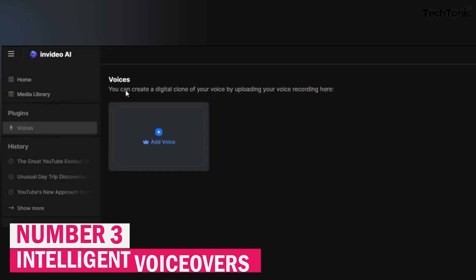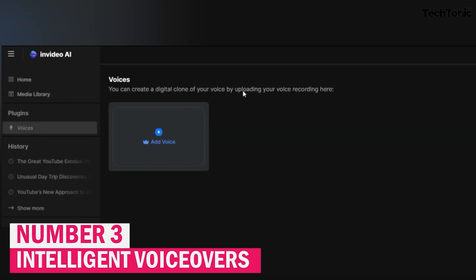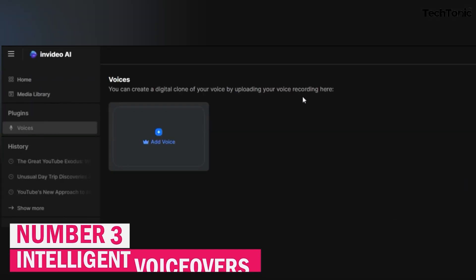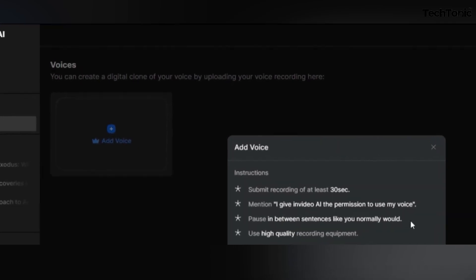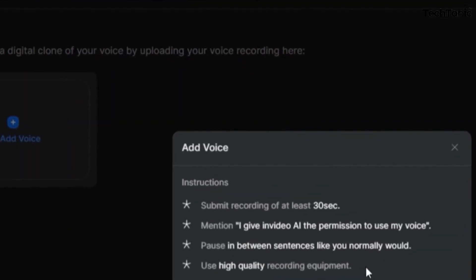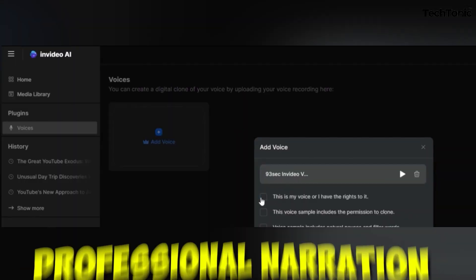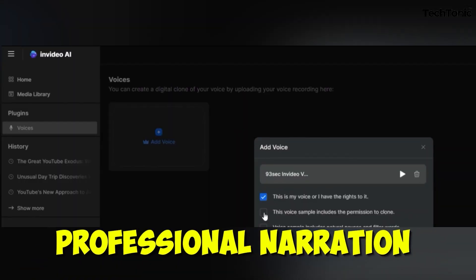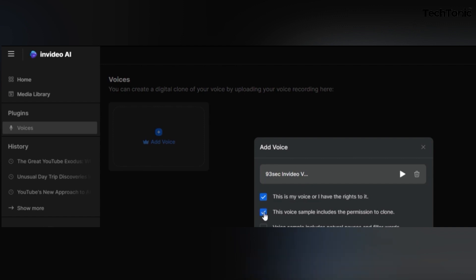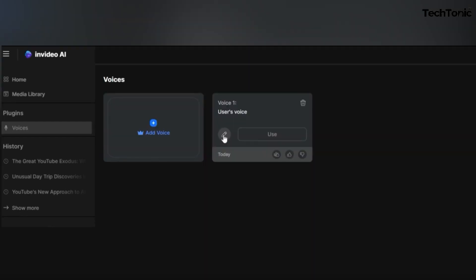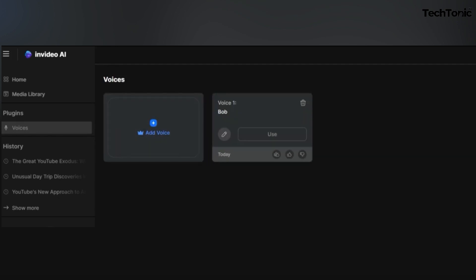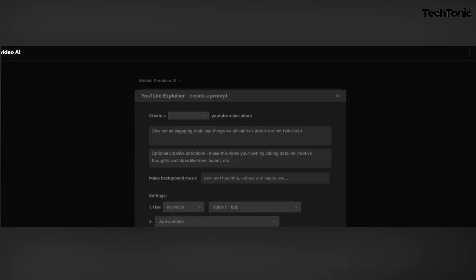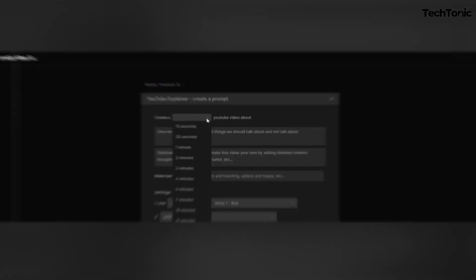Number 3: Intelligent voiceovers. Say goodbye to hiring voice actors. NVIDEO AI offers built-in voiceover capabilities, allowing you to add professional narration to your videos with just a few clicks. Choose from a variety of voices and accents to match the tone of your content, or use text-to-speech technology for quick and convenient voiceovers.